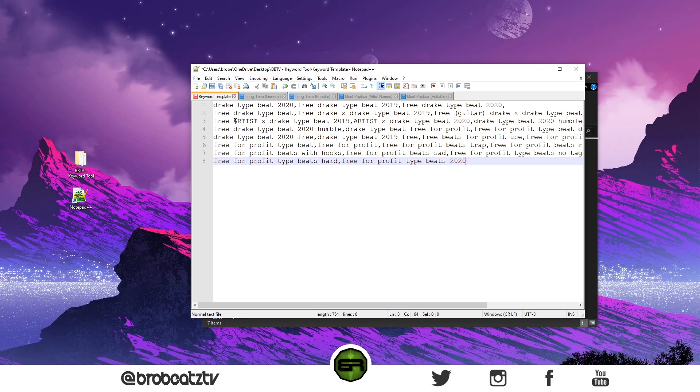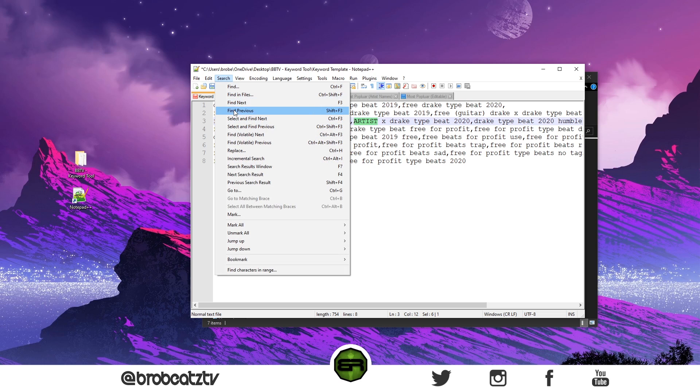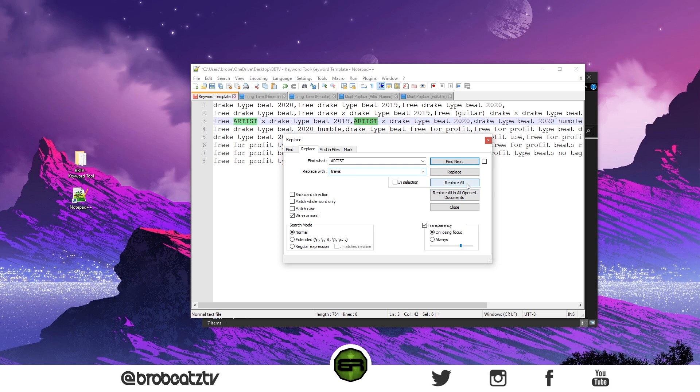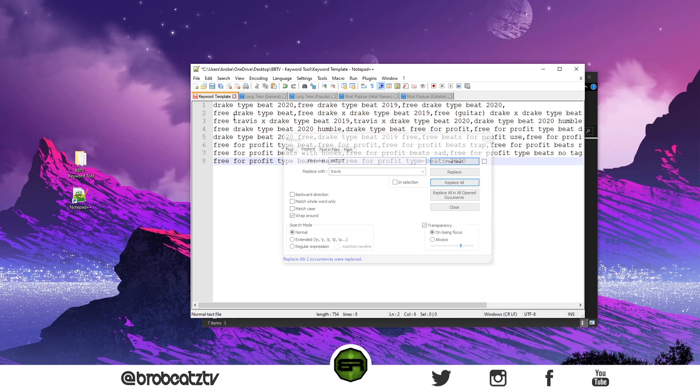If you have multiple artists—say this one, it didn't copy because it's just a regular artist—this is if you have two artists in one tag. Same thing: just highlight that name, Search, Replace, and then you could put Travis. It'll replace and there you go.